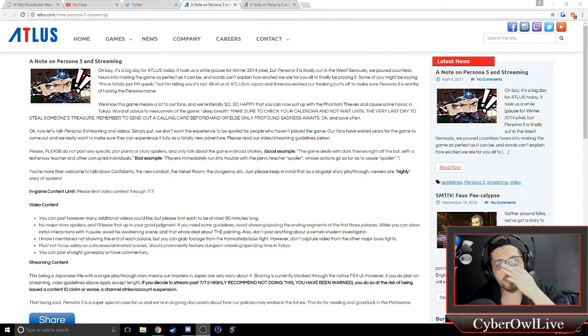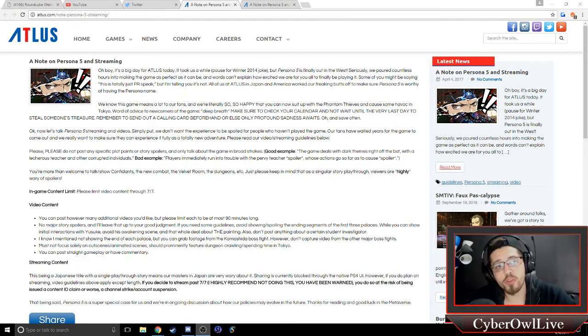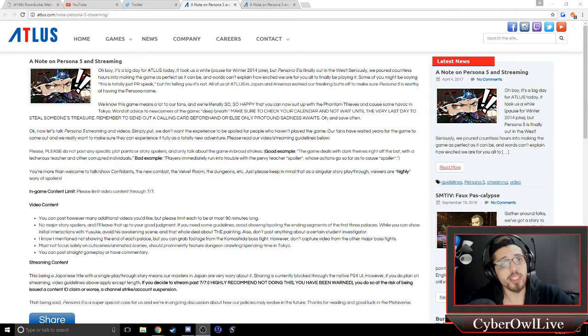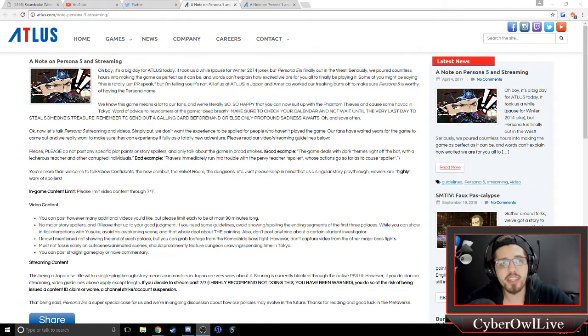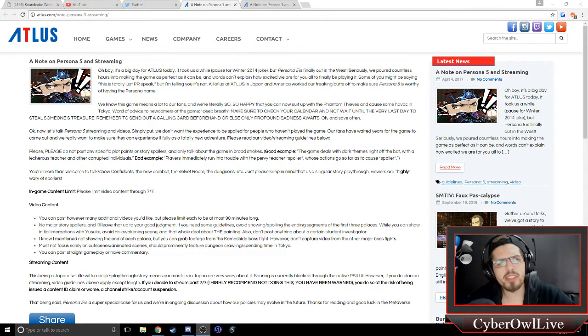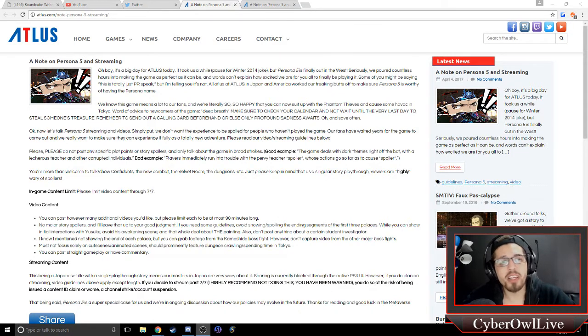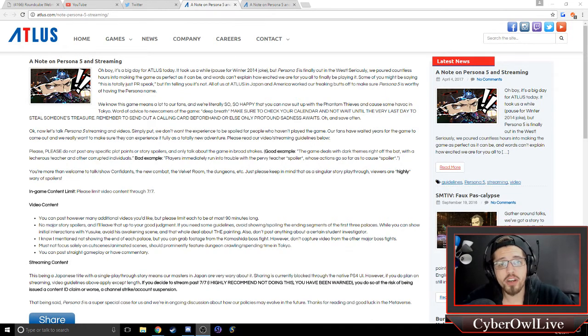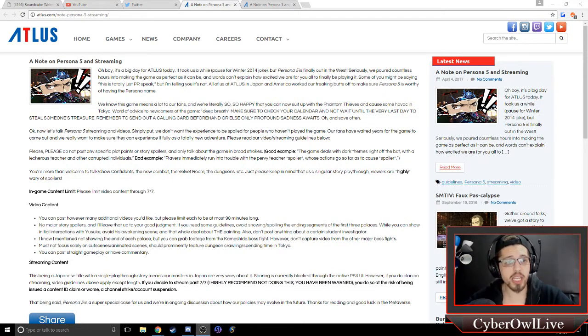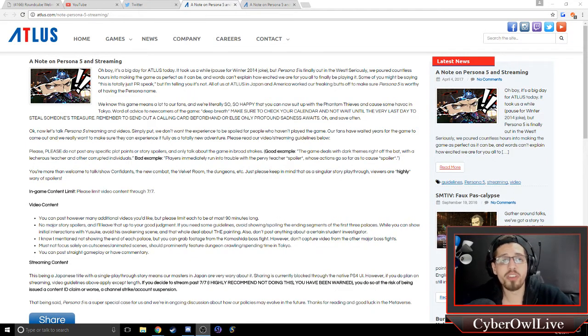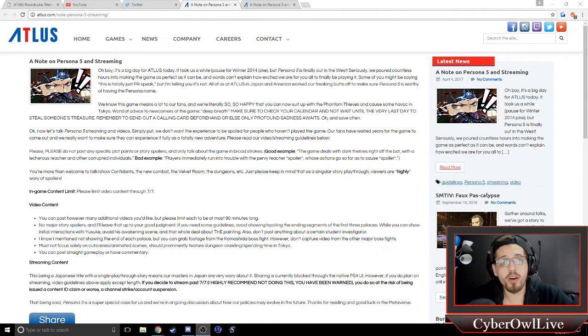Oh boy, it's a big day for Atlus today. It took us a while, pause for winter 2014 joke, but Persona 5 is finally out in the West. Seriously, we poured countless hours into making the game as perfect as it can be, and words can't explain how excited we are for you to finally be playing it. Some of you might be saying, well this is just PR speak. I could see that. But I'm telling you, it's not. All of us at Atlus in Japan and America worked our freaking butts off to make sure Persona 5 is worthy of having the Persona name.